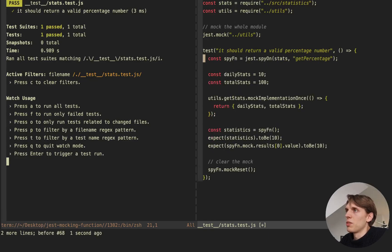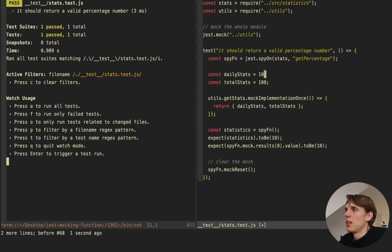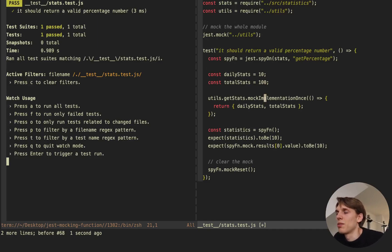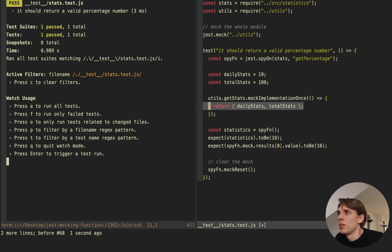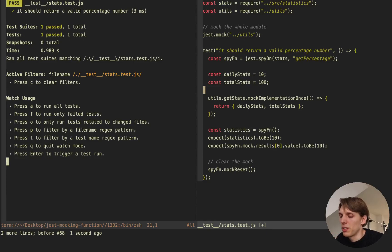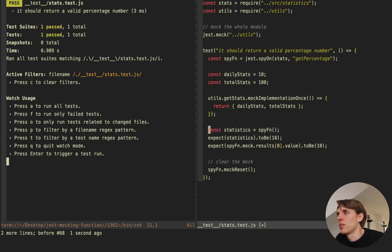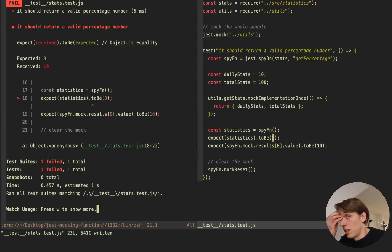I create the spy function with jest.spyOn(), passing the module object and the method I want to spy on. Then I create two values — daily stats of 10 and total stats — which I'll use inside my mock implementation. I set up a mock implementation that returns those specific values. The reason I do this is to ensure that each time I call this function I receive the same result. I call the spy function and expect the result to be 10. If I change the expected value to 0, I'll get an error because the received value is 10.